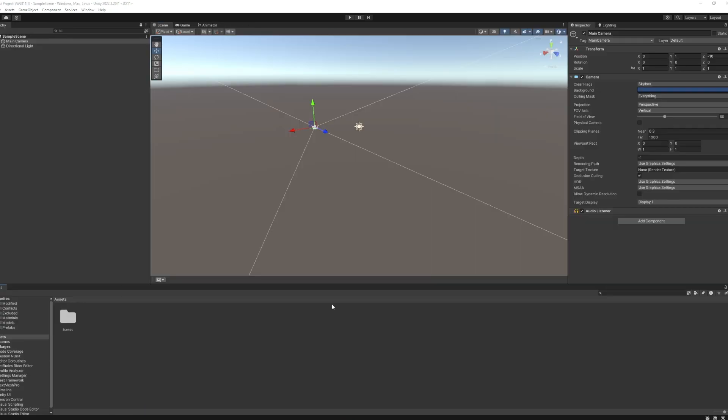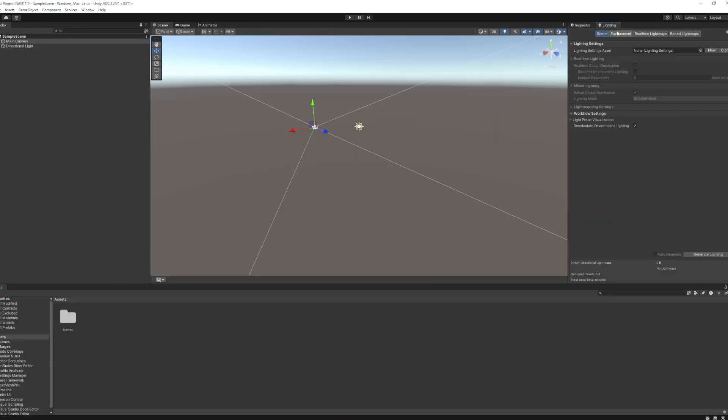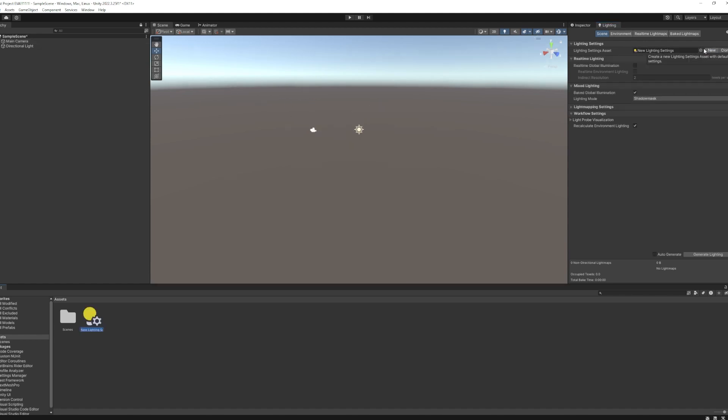To select your lighting, go to the Lighting tab. If there's no lighting settings, just click New, and it will set one up. Then make sure that Real-Time Global Illumination is checked, and Baked Global Illumination is unchecked.